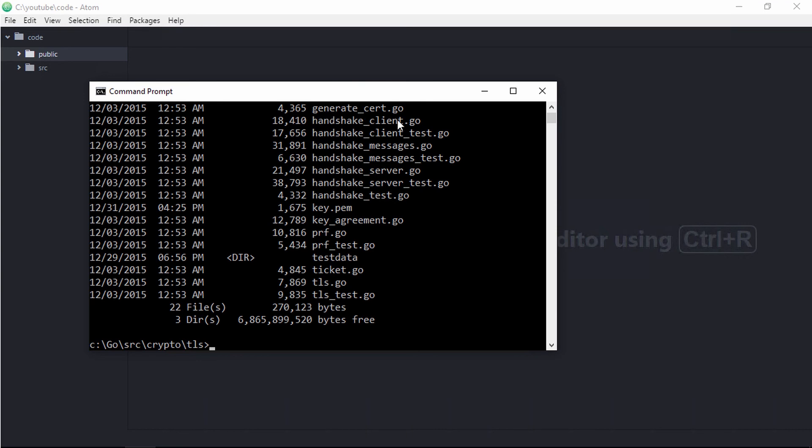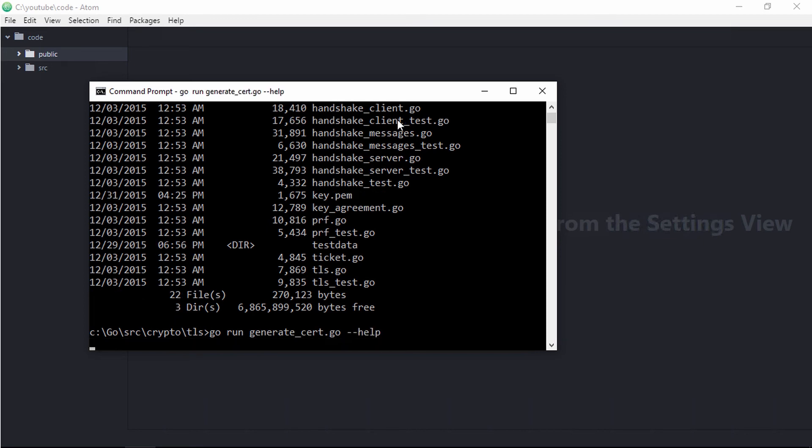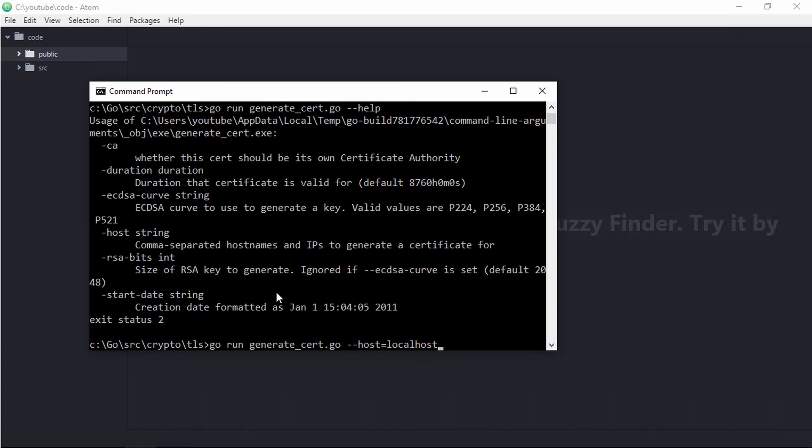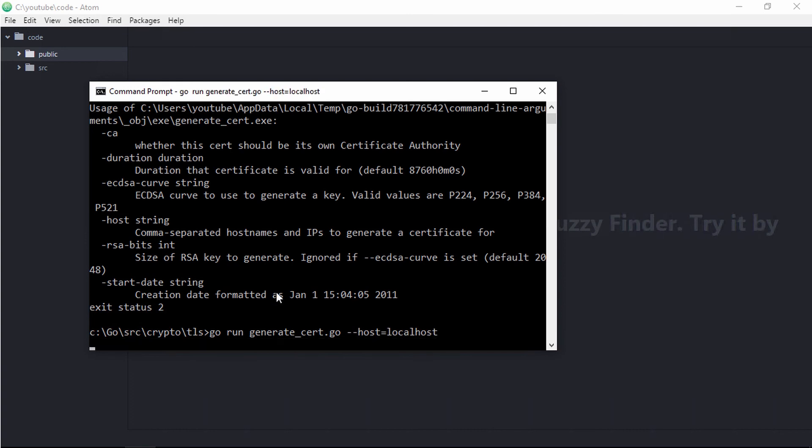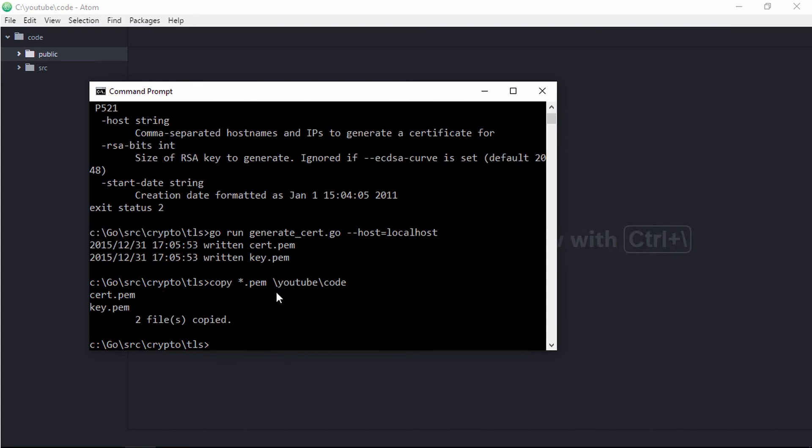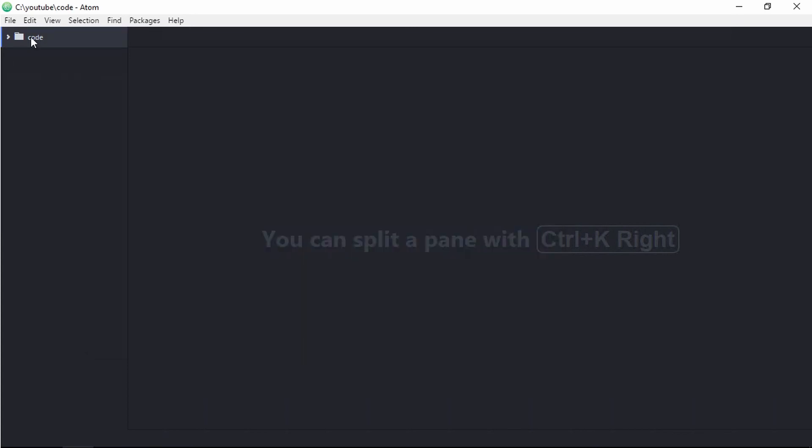If you're not aware of this, this is a good piece of information to know. If I go to the crypto package and the TLS sub package, there is a file called GenerateCert.go. If you need to create self-signed certs to test out secure web applications, this is a very nice tool to use. I am going to run this with the host equals localhost and generate two files, the certification and a key file. I'm then going to copy those into my source code root folder.